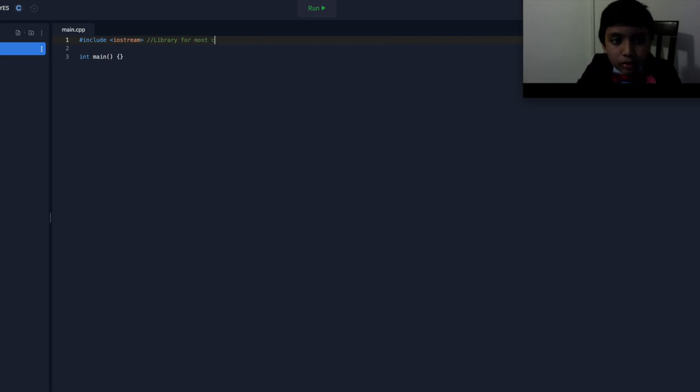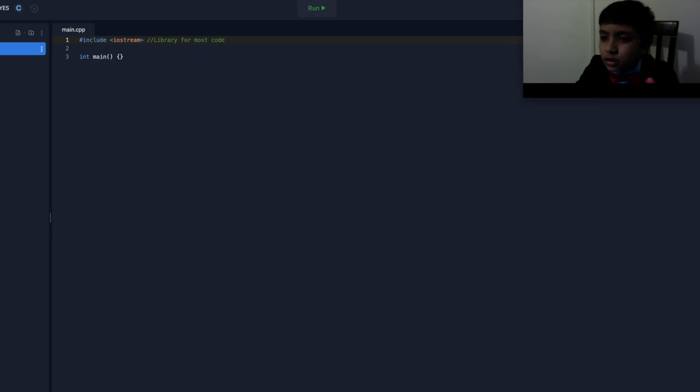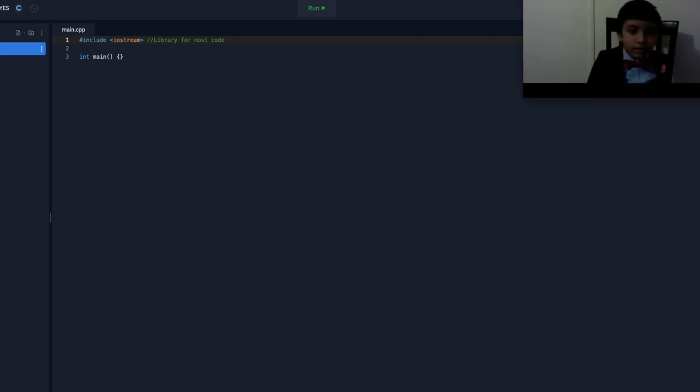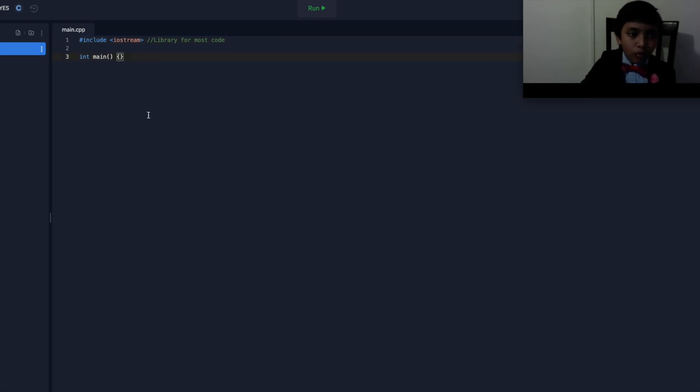There are other libraries for like specifics, like Mac, Stdlib, Windows computers, things like that. But this is for most regular code.